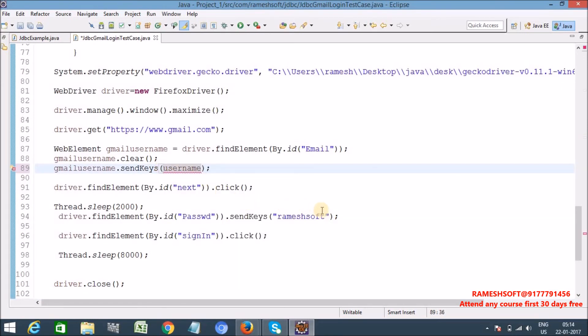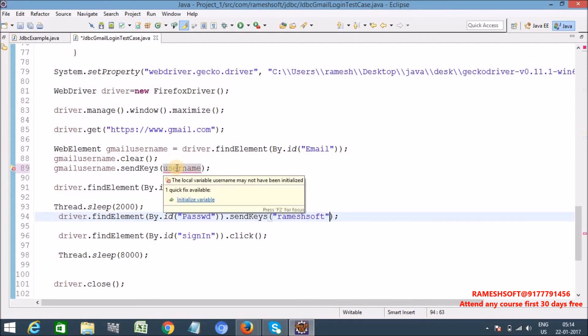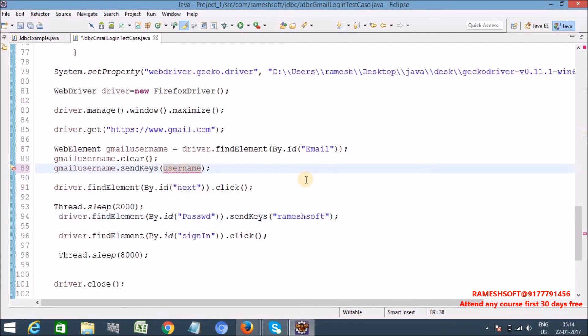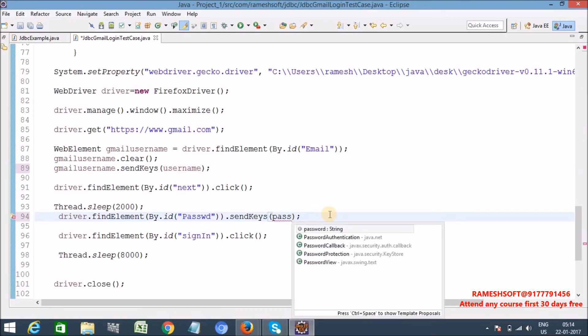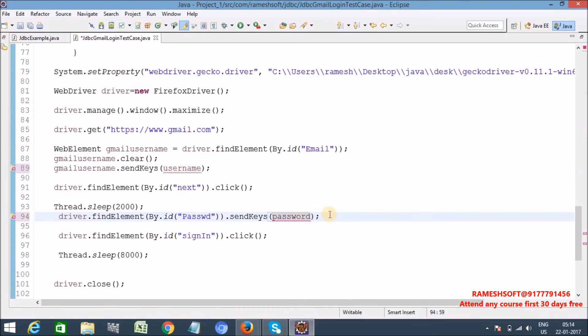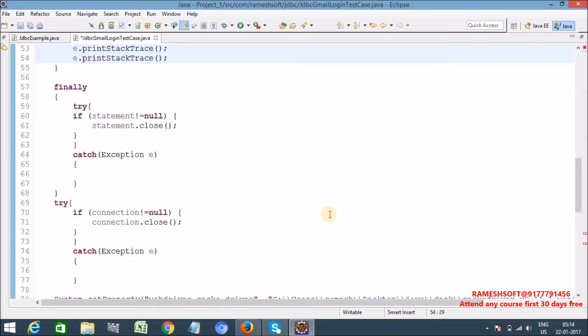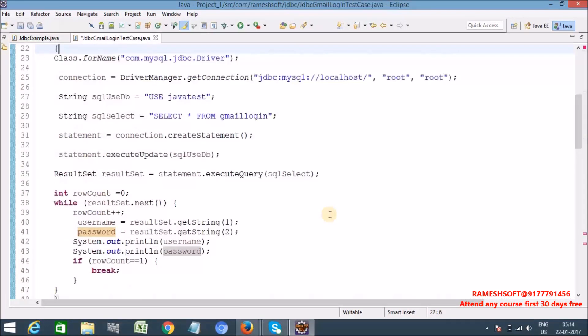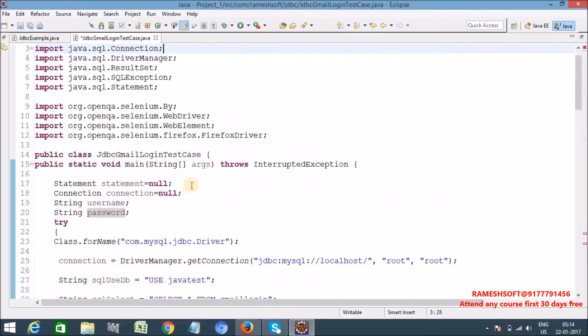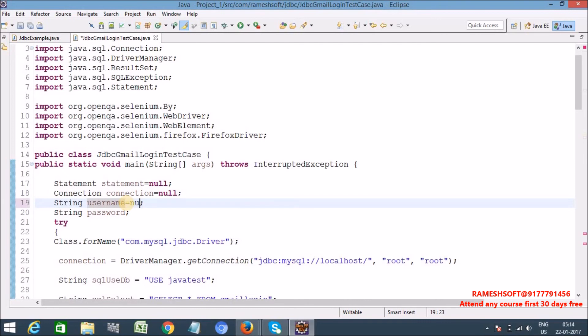So my username password is there in these two variables. Now I want to pass this username password to my actual test case, my Selenium test case. Just observe here. So here I'm passing username. Why it's giving error? Initialize, yes. So already we know that for local variables initialization is mandatory. So whenever we are using local variables, compulsory we need to perform the initialization, otherwise we are going to get compile time error. Equal to null, equal to null.